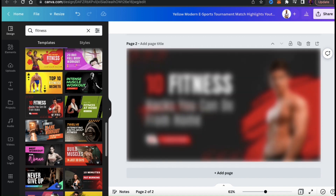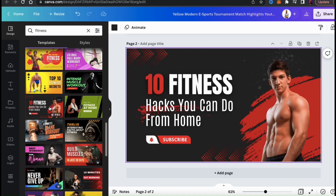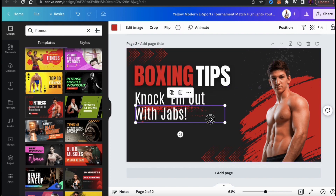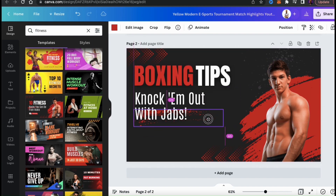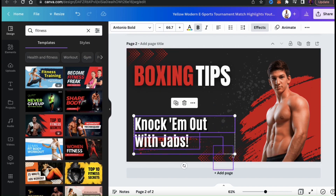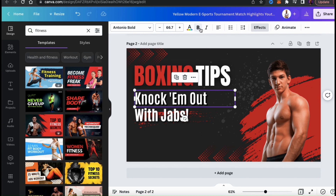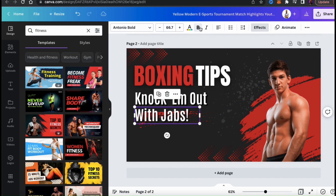When you select a template, it should be added to your project. And just like before, go ahead and change your text, remove any unwanted graphics, update your colors, and make any other changes that you need.